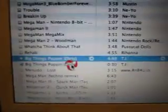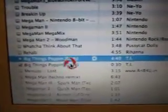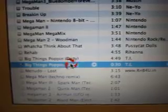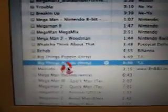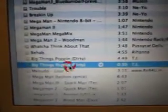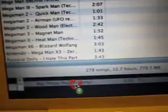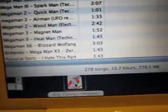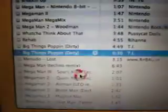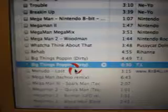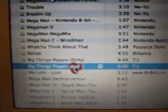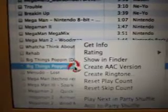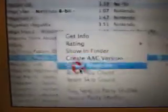It's converting right there. Now it's done — it's right here. So what you're going to do now, you're going to drag it onto your desktop or a folder. I got a folder. Next, you're going to delete it from your iTunes.